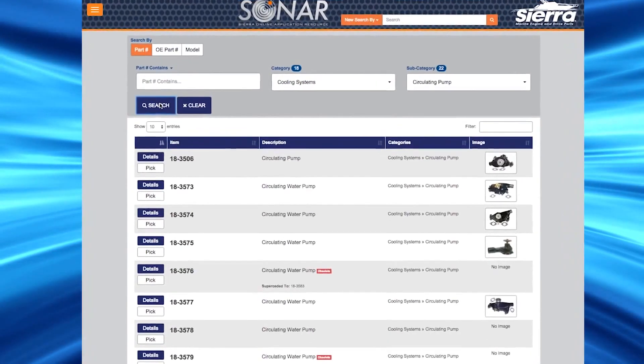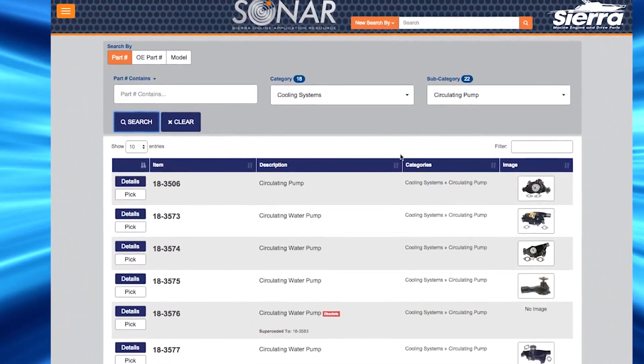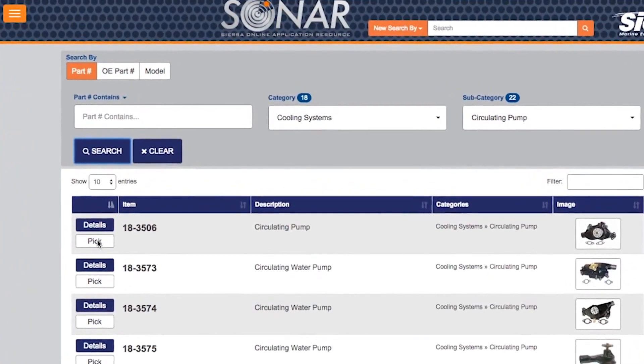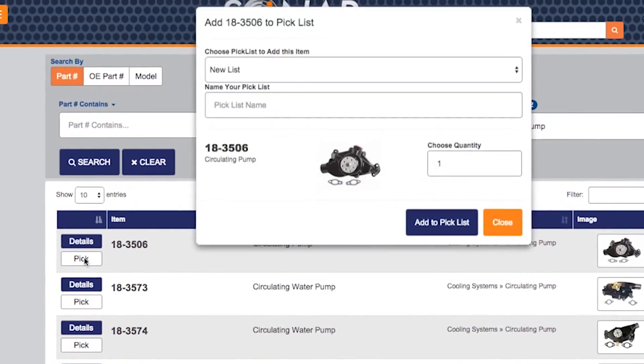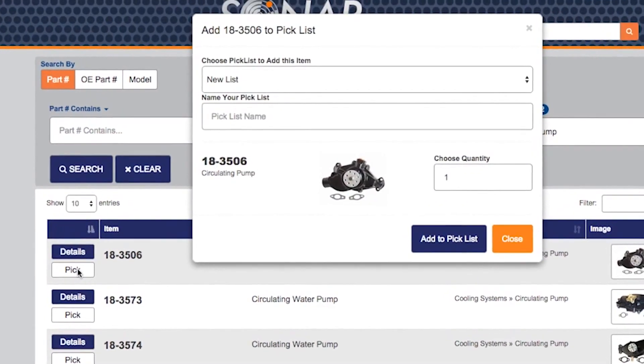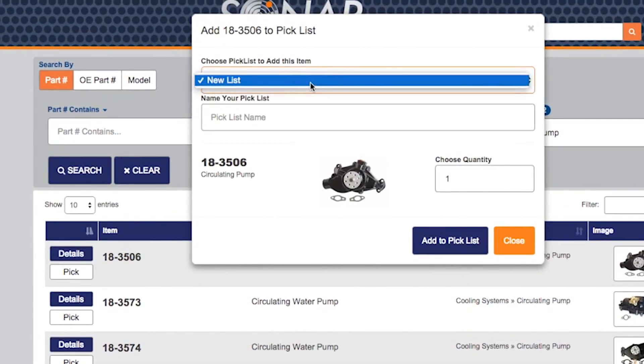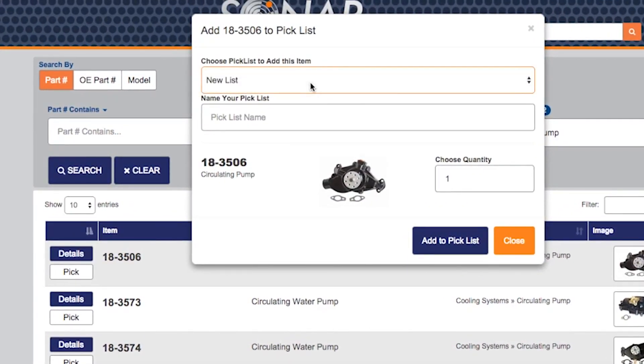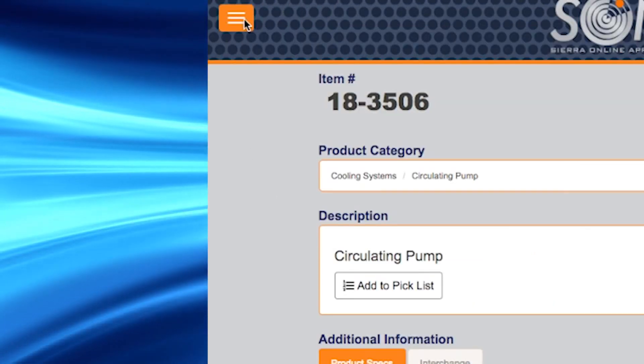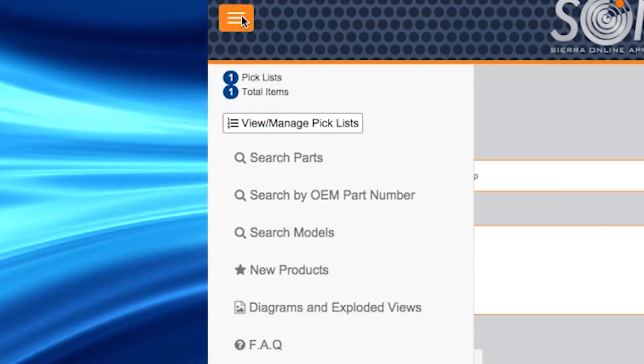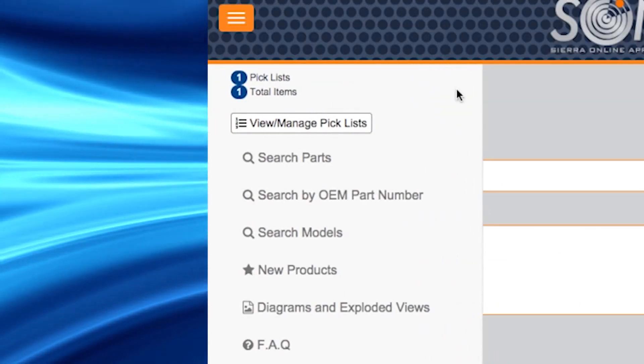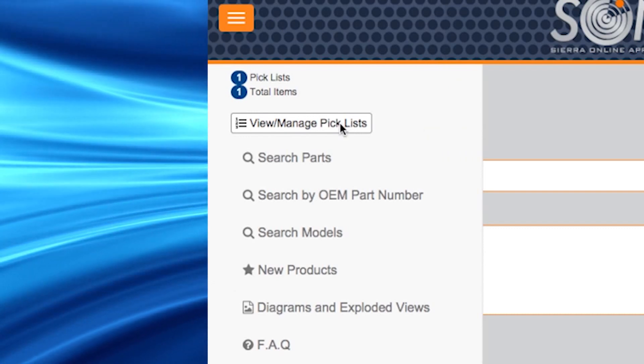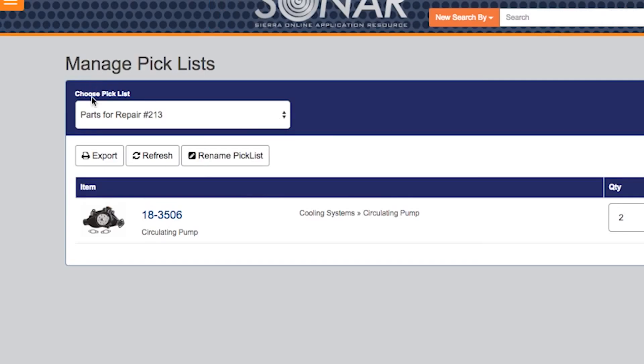At any time, you can add products to your pick list. Simply click on the pick button and you will have the option to choose or create a pick list to store your parts information. To view your pick list, simply click on the hamburger button and select view manage pick lists and this will display your pick lists.